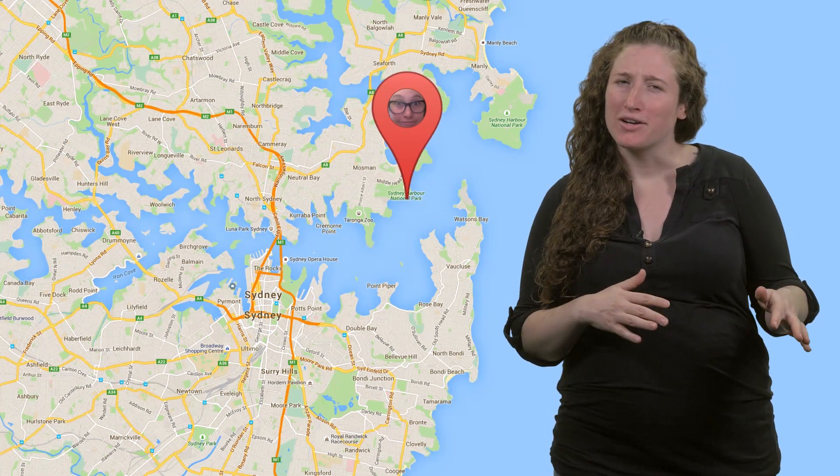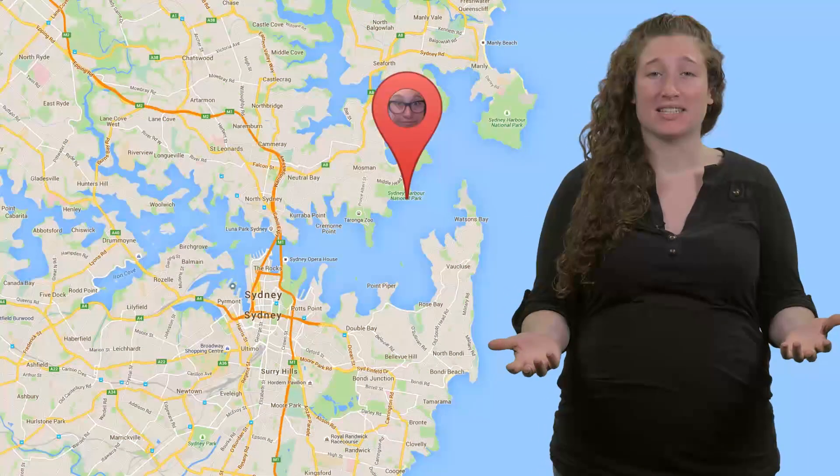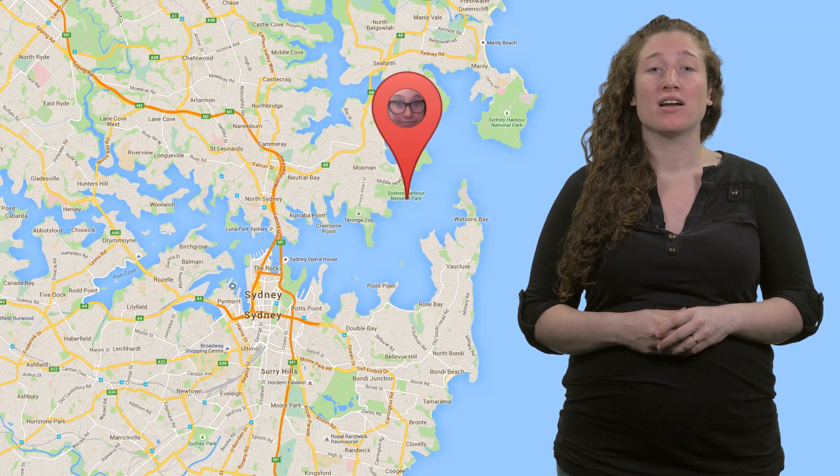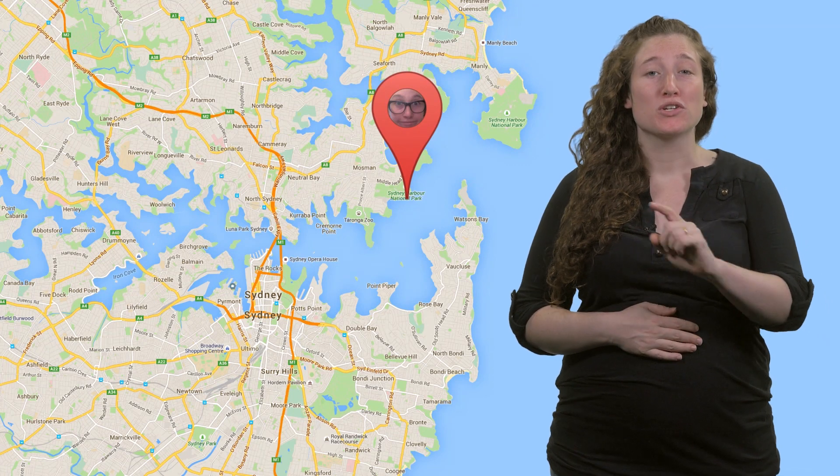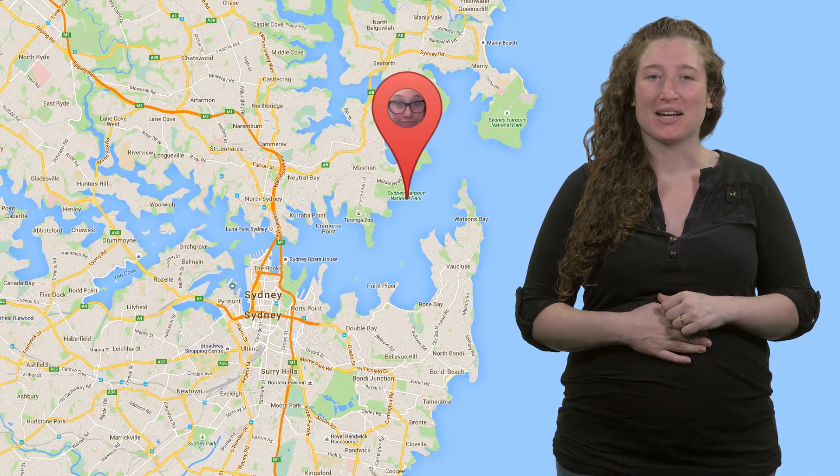Some days it feels like I'm constantly on the move — commuting to work, running to the shops, finding that underground performance art space my friend wants to meet at. I need all the help I can get. With the Google Maps SDK for iOS, you can help your users find their way. I'm Jen Harrington and I'm going to show you how.